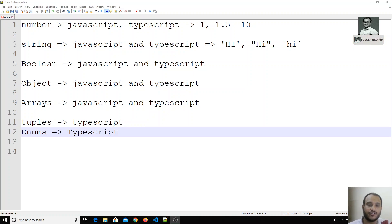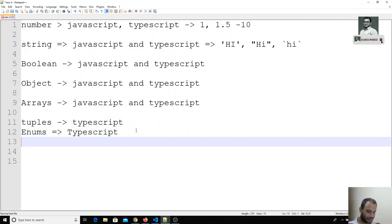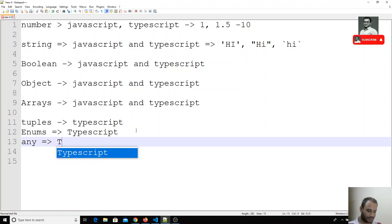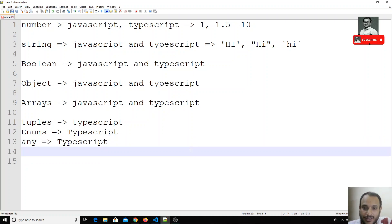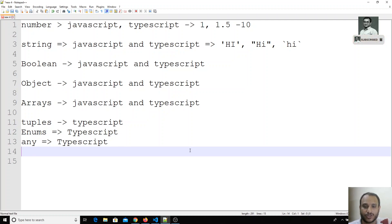In this video we will see another type in TypeScript, which is the 'any' type. The name itself describes its purpose: if you don't know the type of a variable — whether it could be a string, number, object, or array — you declare it using the 'any' type.